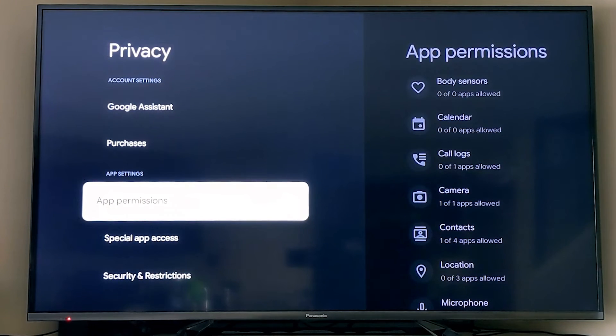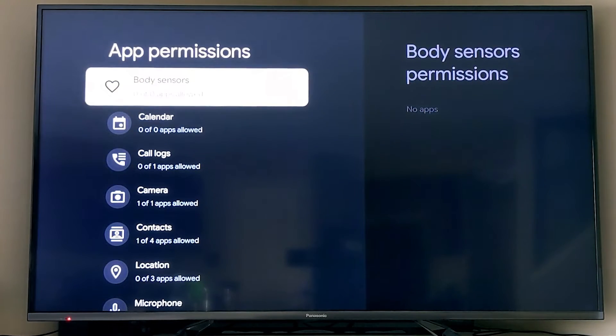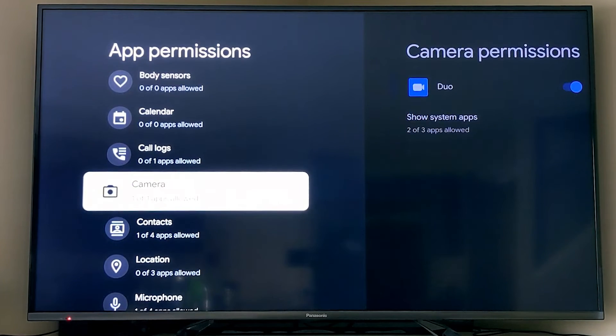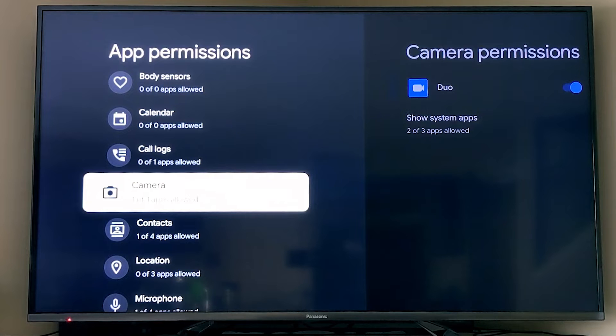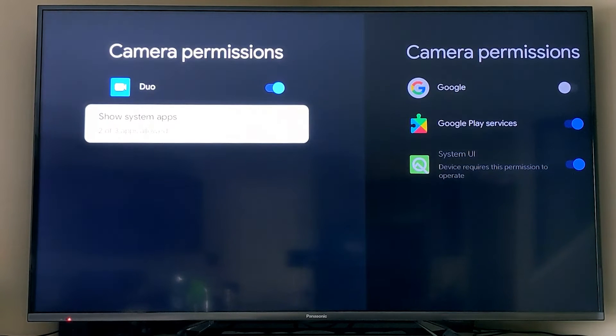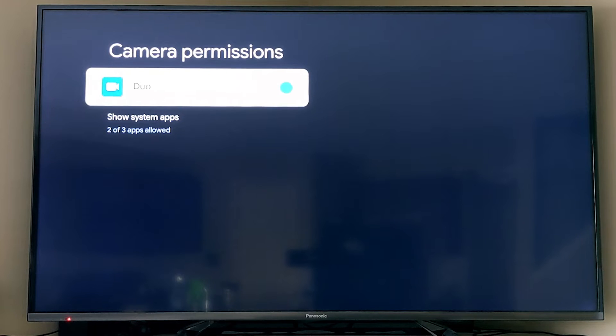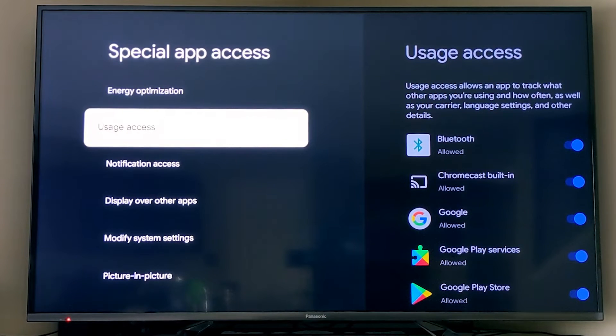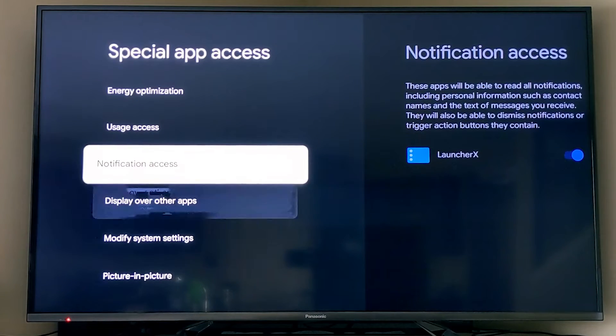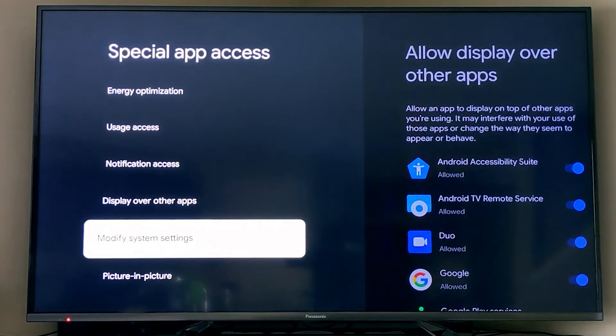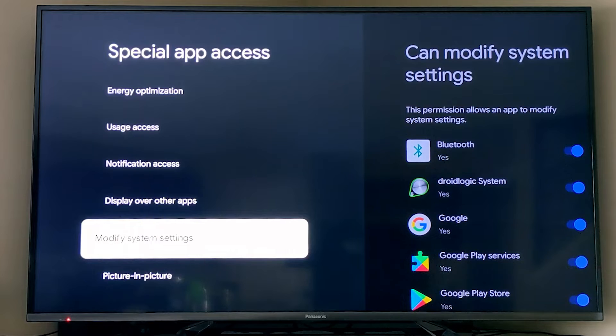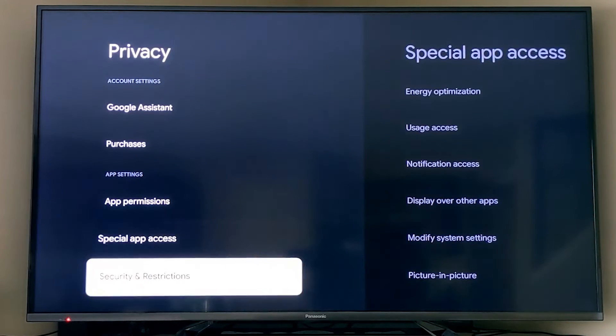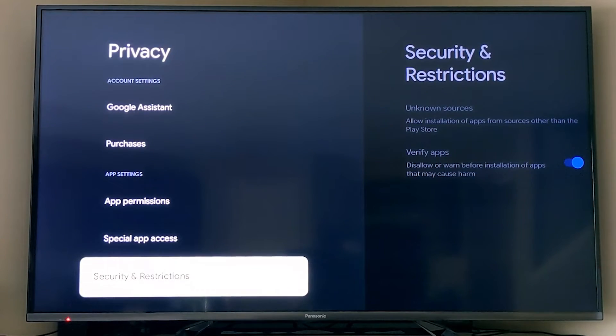The next section is app permissions. This is just like every Android tablet or phone that you've had. You can see the different apps that have permissions to do different things on this system. So we allowed Duo to access our camera, and I could turn that on and off if I'd like. There's also some special usage and special access features here that you can walk through if you want to see what different apps can do different things.